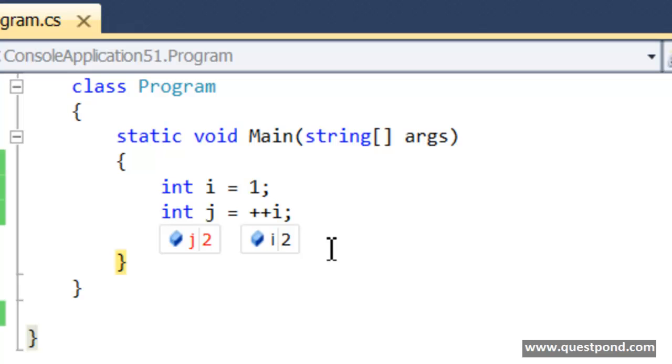first the increment happens, and then the value is assigned. So when you do ++i, first the increment is done and then the value is returned back to the other variable.